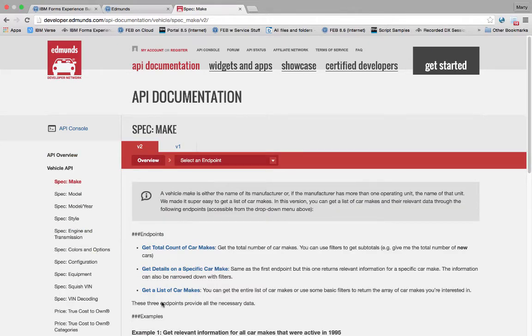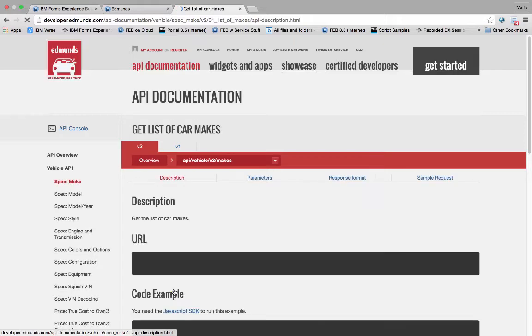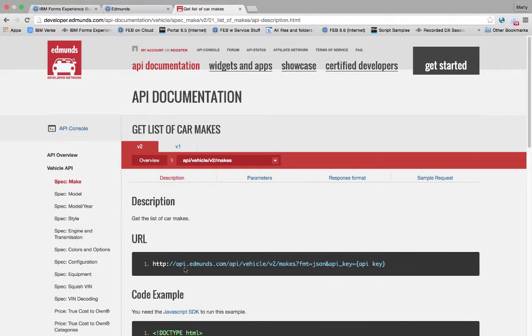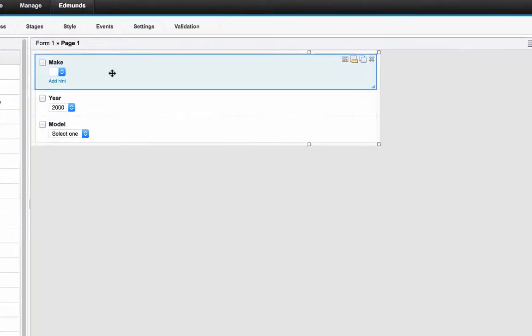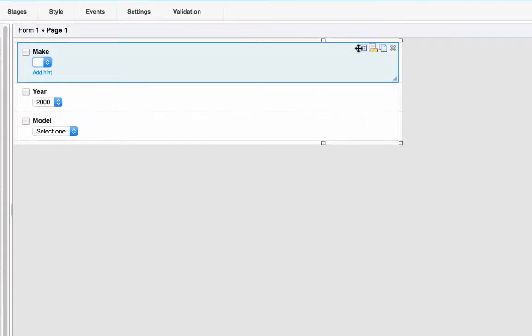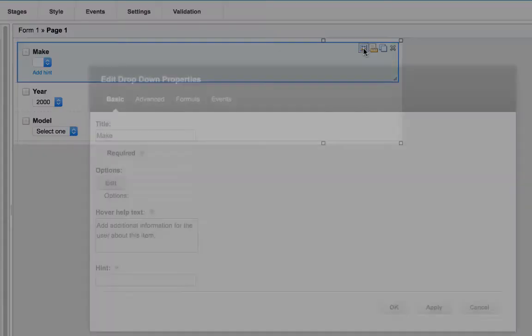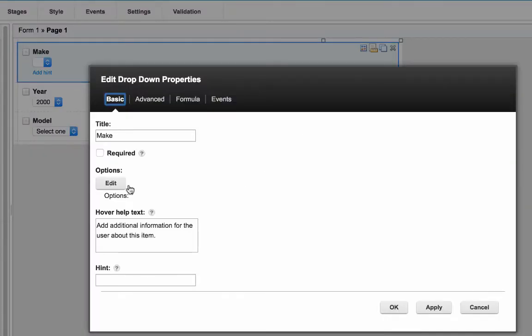There's a number of different APIs I'm going to call here. So the basic scenario is that I'm going to go ahead and get the different makes, pick a year, and then I'm going to get the models for those cars.